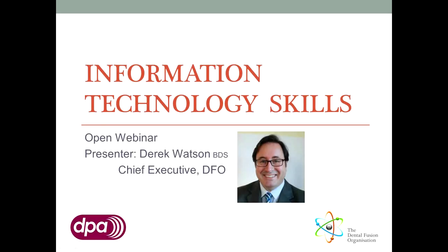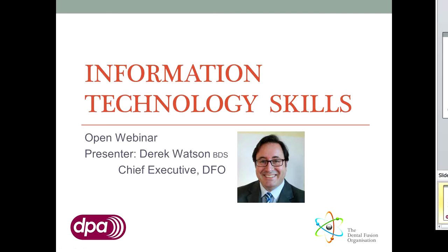Welcome to the fourth webinar in the IT for Dental Professionals series. My name is Derek Watson. I'm a dentist with a keen interest in information technology, which I hope will rub off on a few of you.